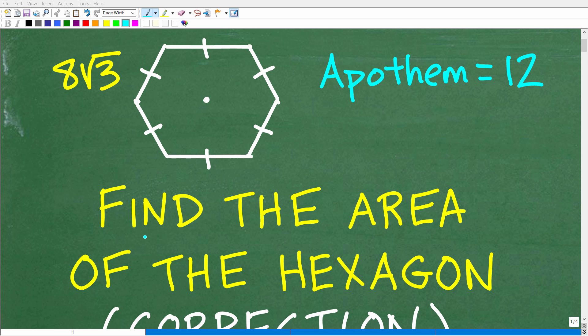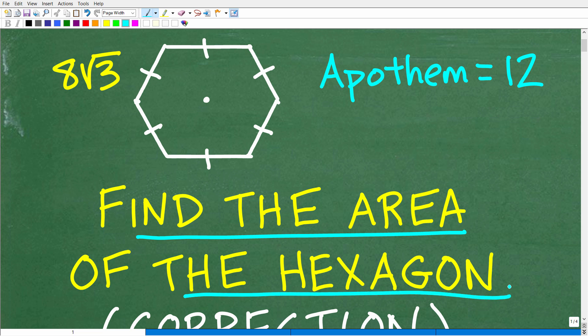Let's talk about finding the area of a regular hexagon. This is the problem we're going to be doing. This is a hexagon, which is a six-sided polygon, and it is a regular hexagon, meaning that all the sides are equal and all the interior angles are equal as well. That is a very important detail in order to calculate the area of this regular hexagon.